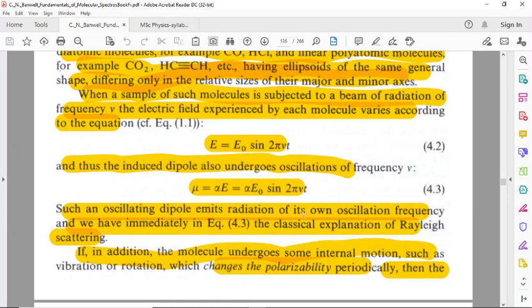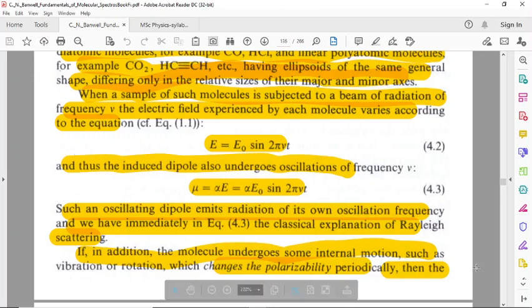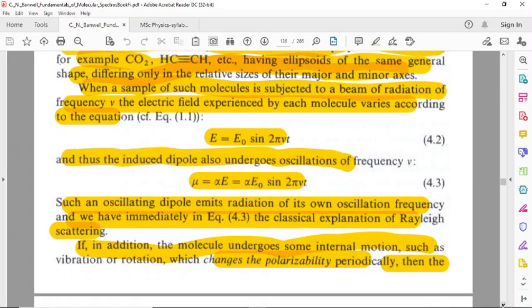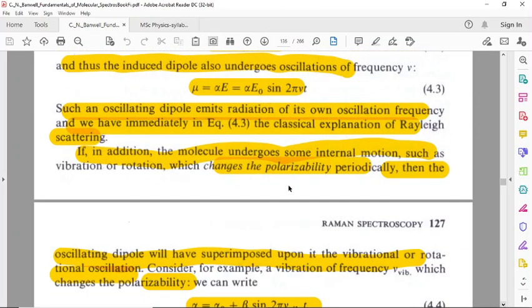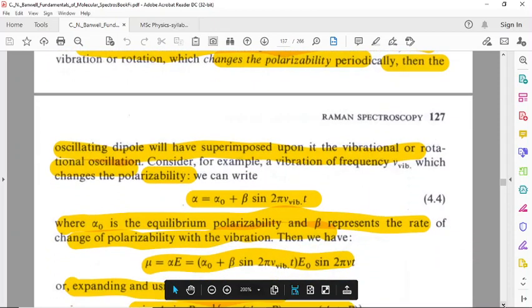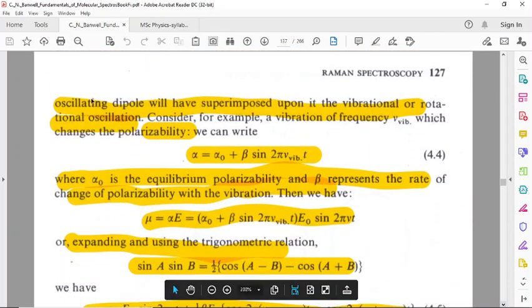The oscillating dipole emits radiation at its own oscillation frequency, and we have immediately the classical explanation of the Raman pattern. If, in addition, the molecule undergoes some internal motion — such as vibration or rotation — which changes the polarizability periodically, then the oscillating dipole will have superimposed upon it the vibrational or rotational oscillation.